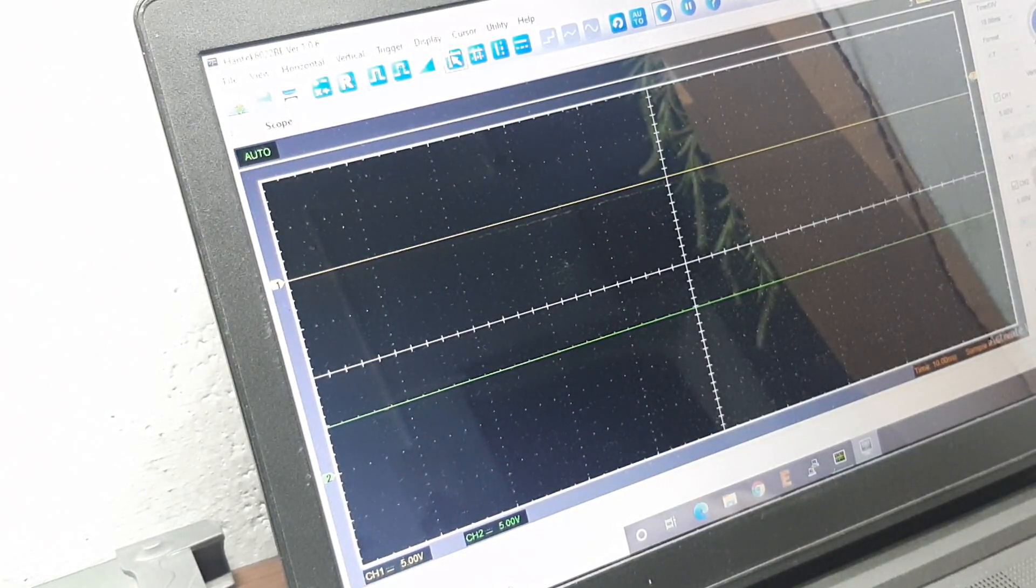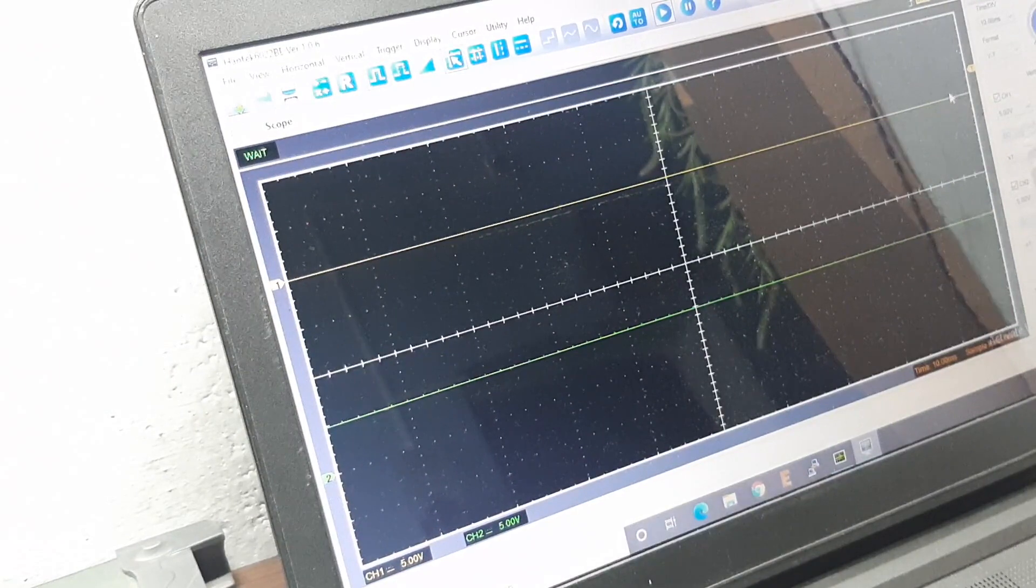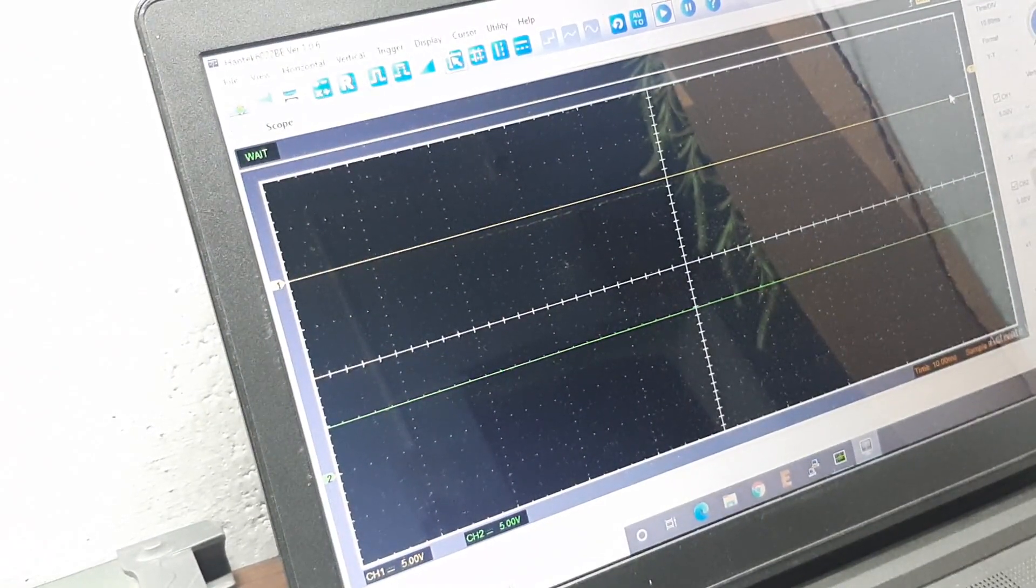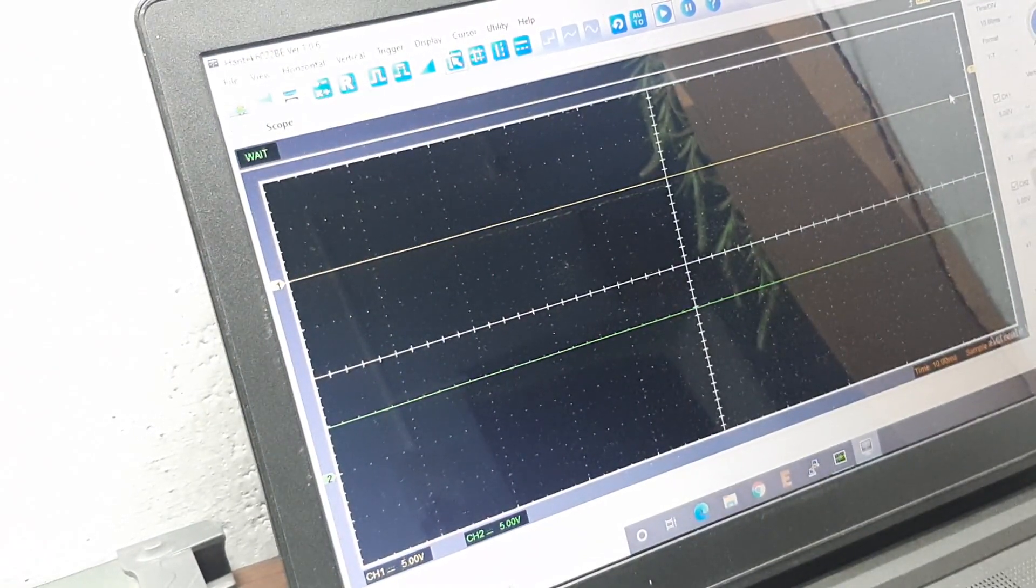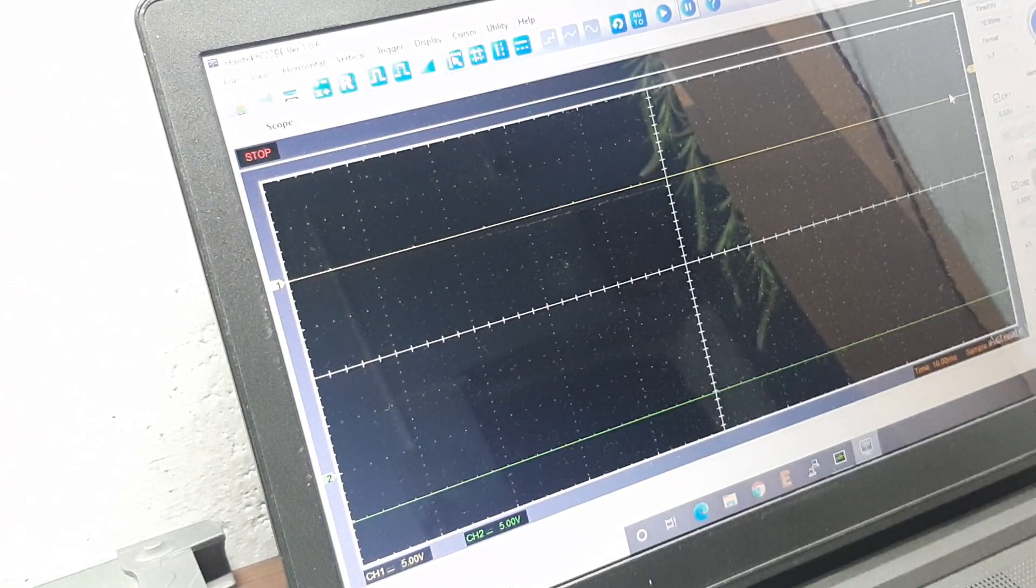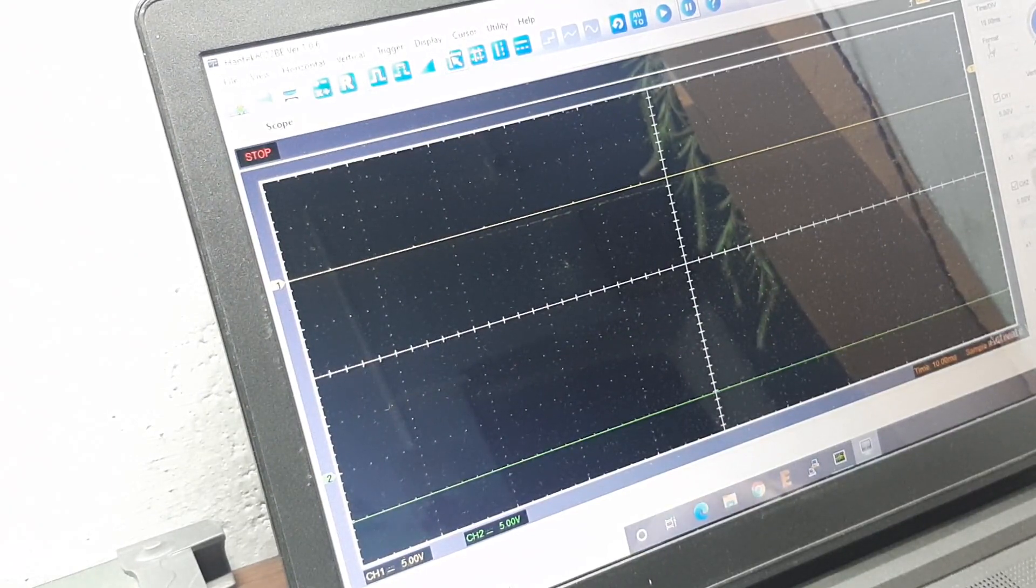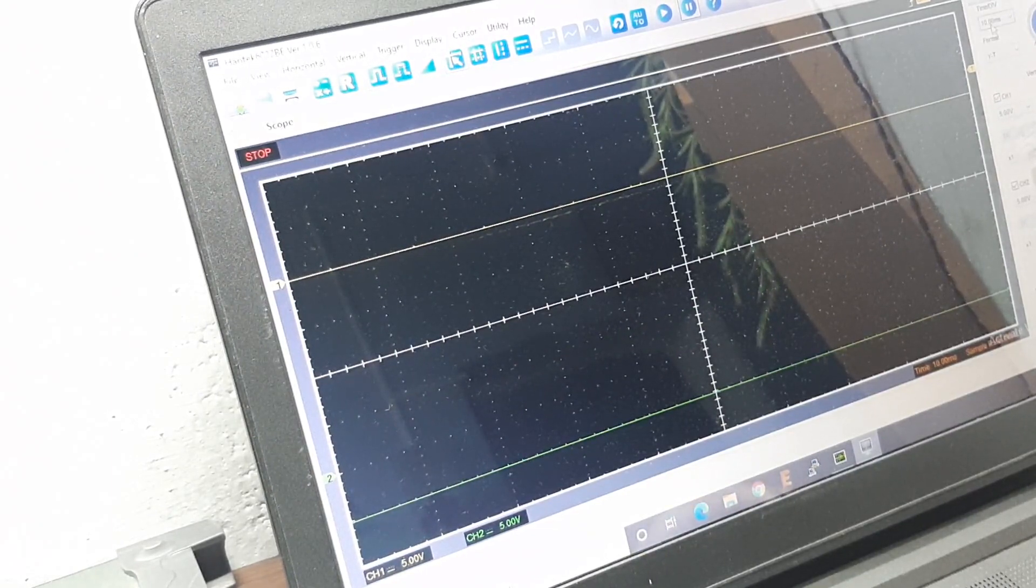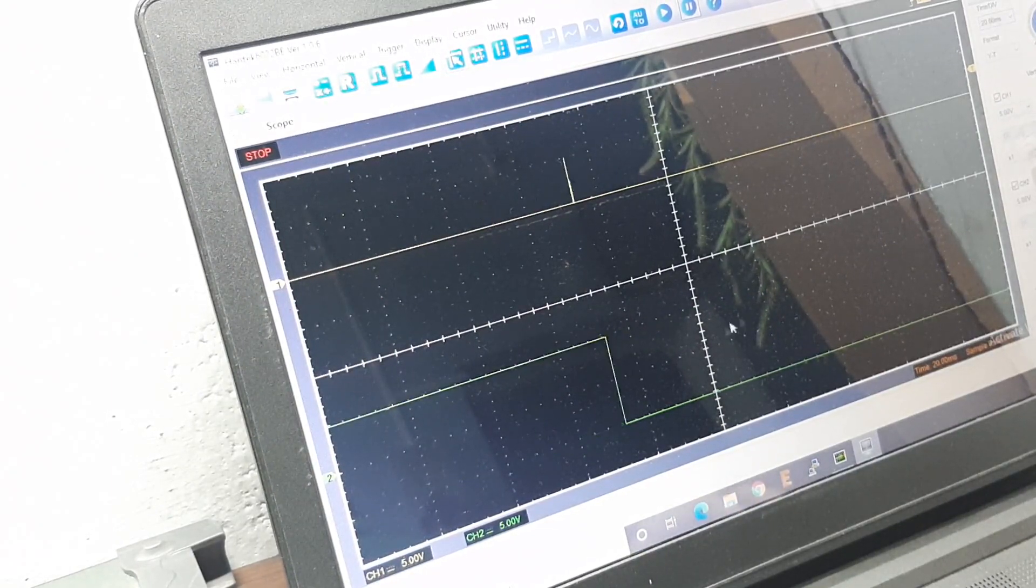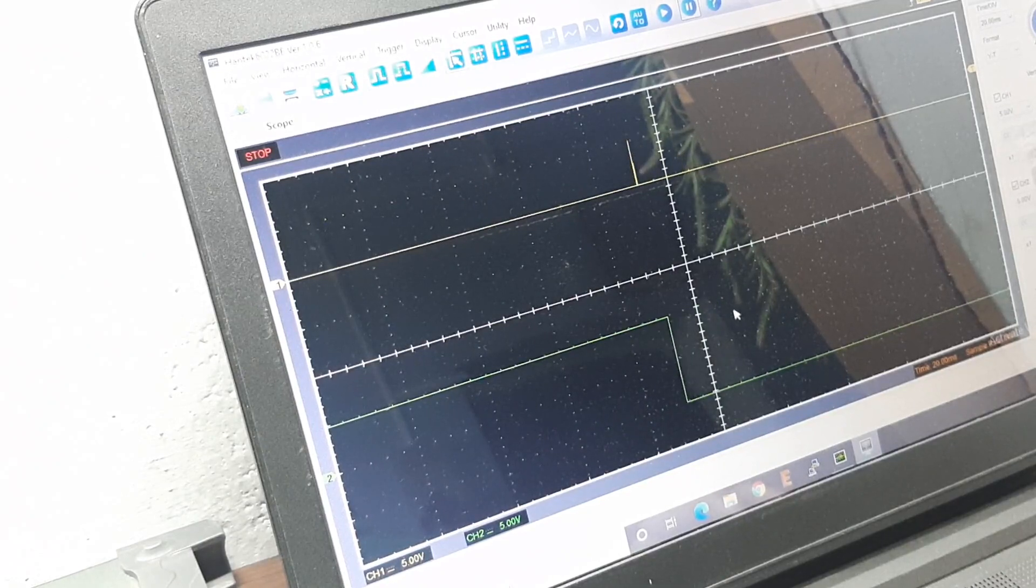I'll set the trigger pulse. Now if I press a button, the oscilloscope captured it and stored it. As you can see this is our captured signal.